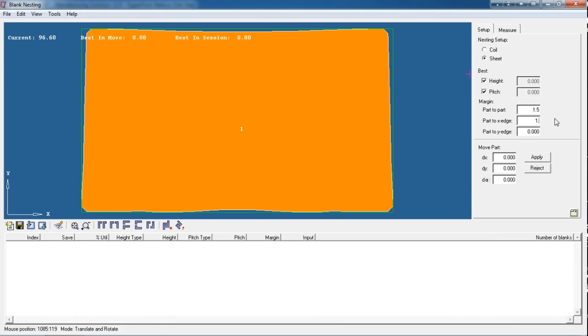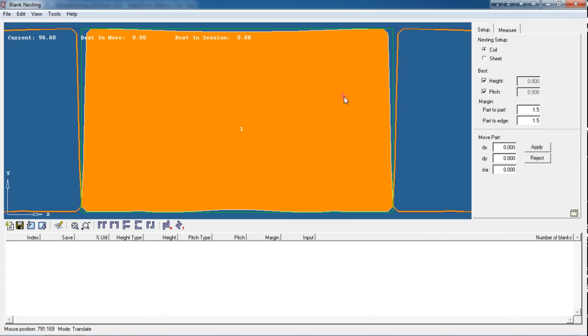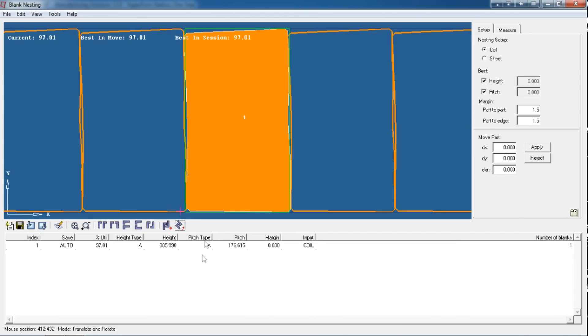Go to Nesting. This new window represents a nest through which you can control the nesting parameters. You can enter the margins. I want part-to-part margin as 1.5mm, part to the edge length as 1.5, and part to width as 1.5. You can switch to Coil type, meaning it will show you a strip-like structure.